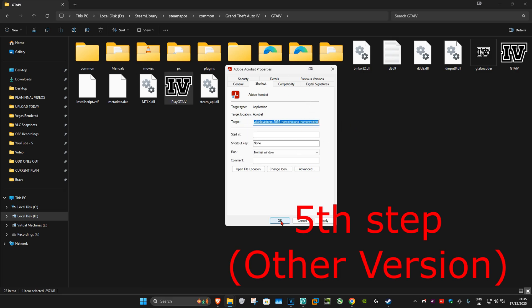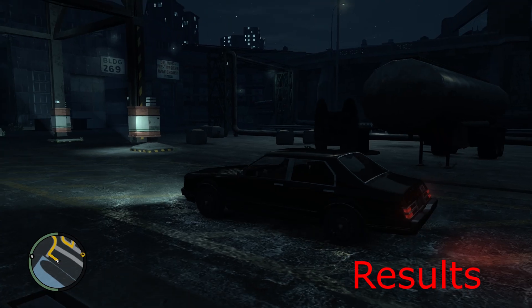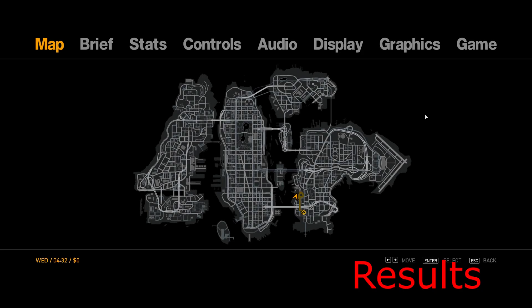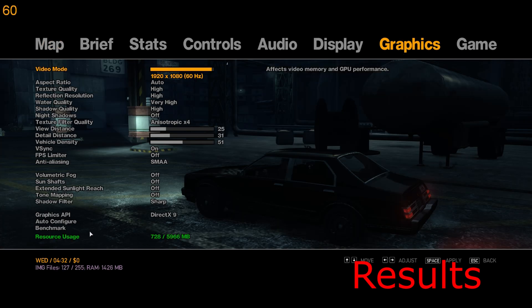Now if you launch GTA 4 and go into Graphics, you can see the resource usage should now reflect your VRAM. That's how you do it.